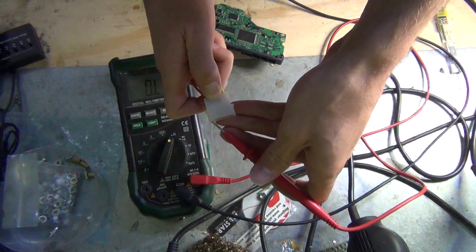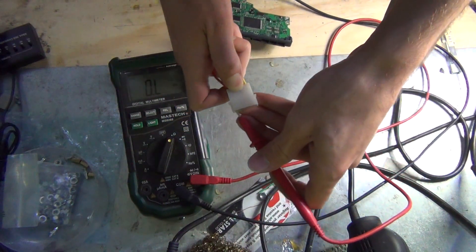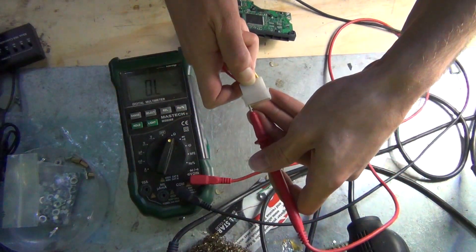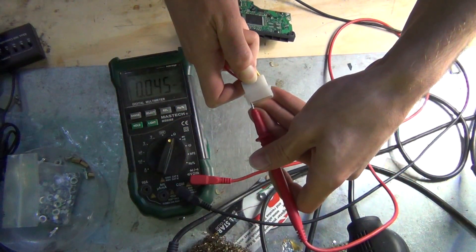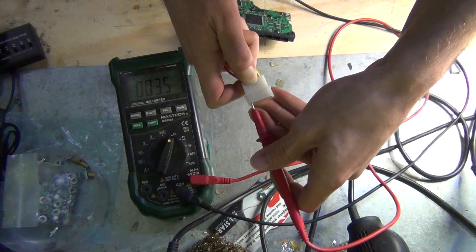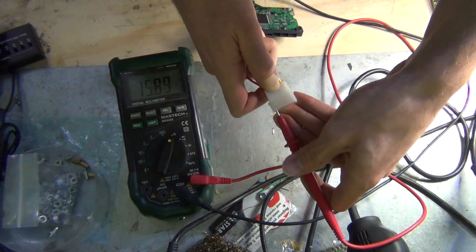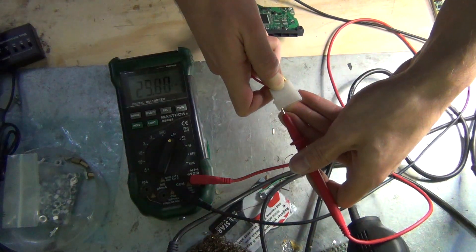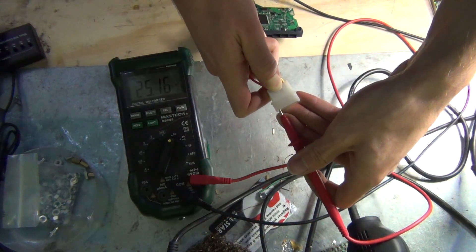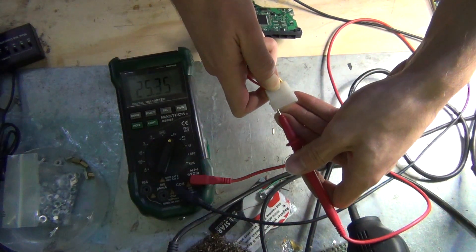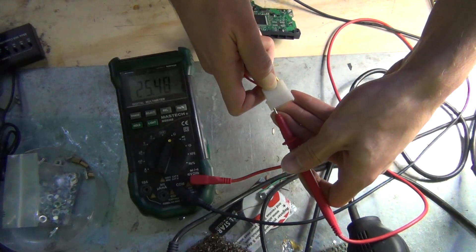But if I touch it to let's say the red, it shouldn't just give me reading, but after a while you can see that it's not shorted.